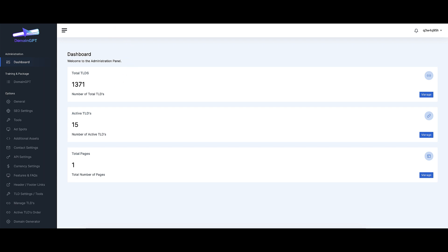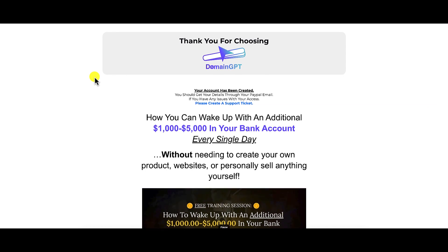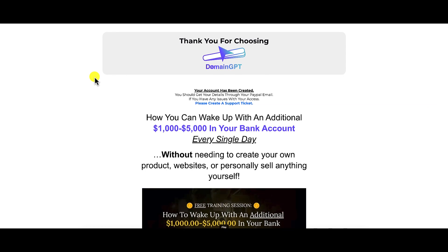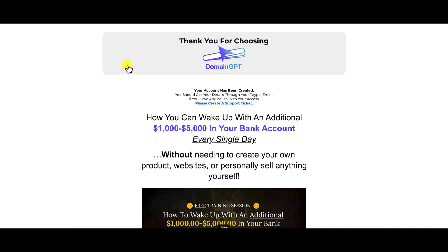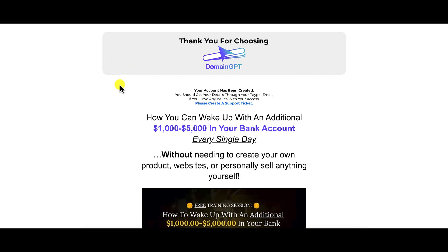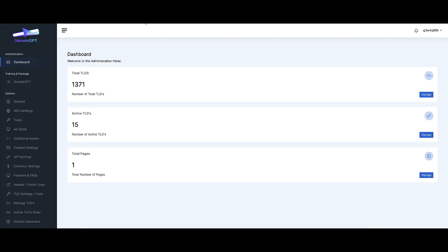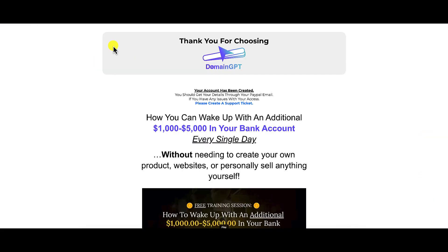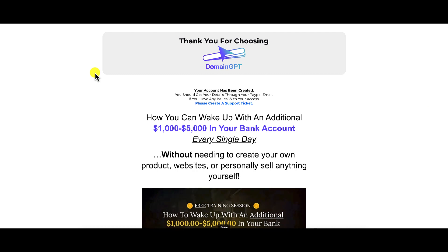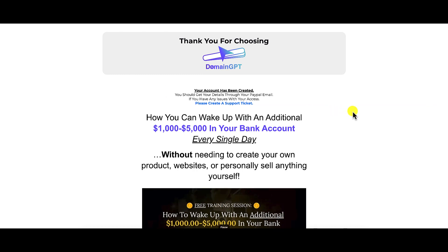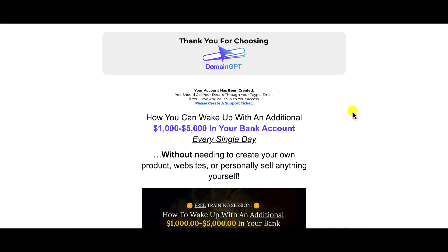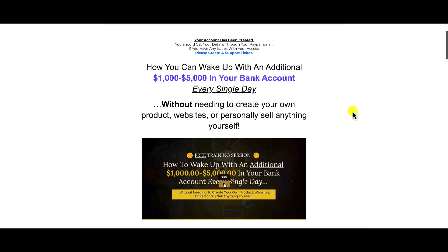Speaking of training, the training is located on a thank you page. So should you decide to purchase this product, the thank you page is where the training is stored — it's not stored directly within the product itself, it's located on a different page. This is typical of Warrior Plus products; they always like to store their training on a different page altogether.